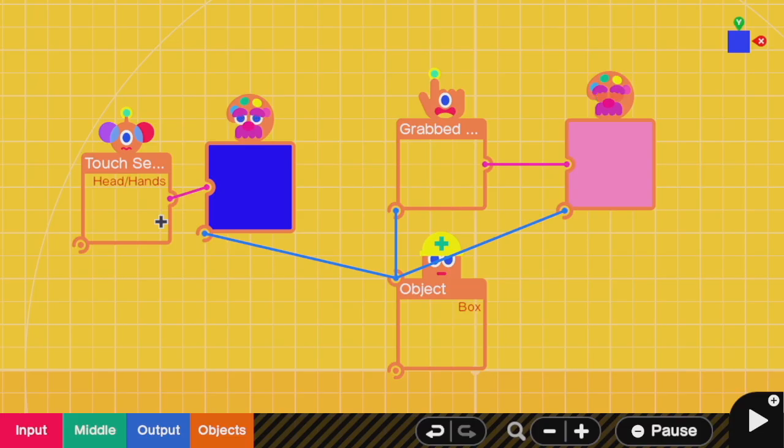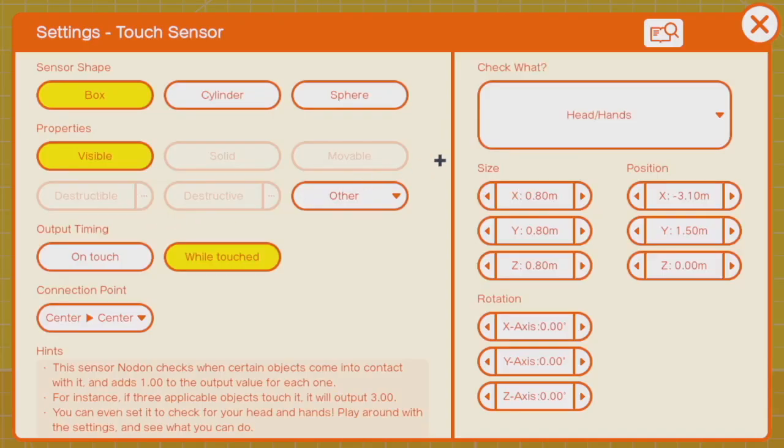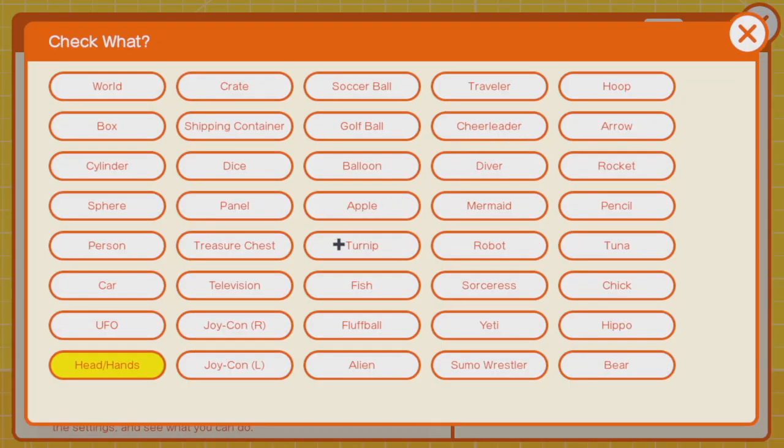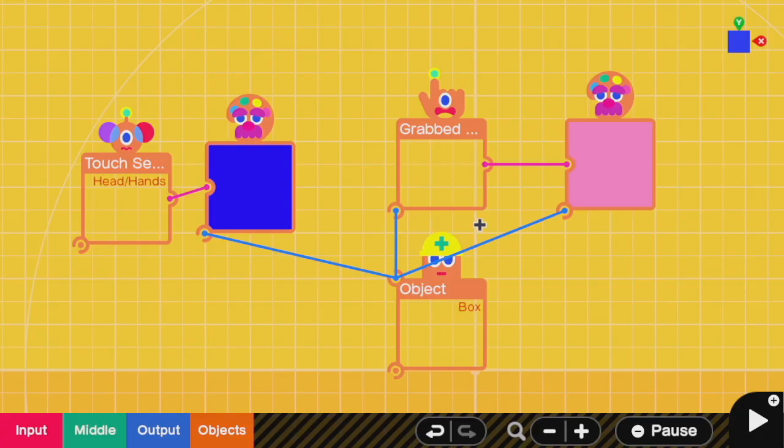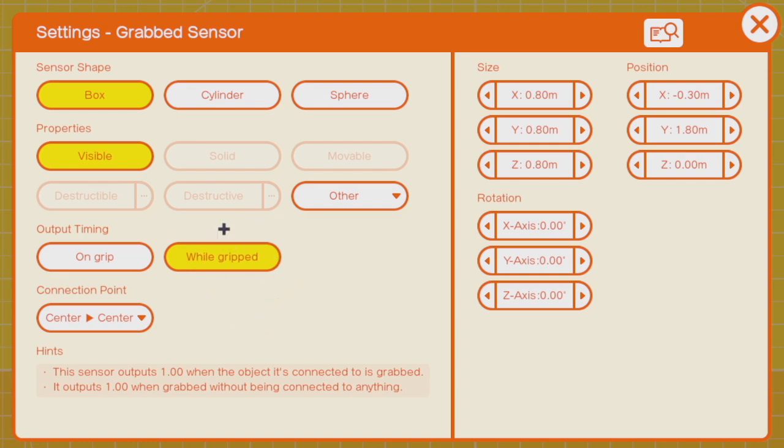When working with a hand nodon, there are two sensors that are really helpful to work with. First is the touch sensor, which you can set to check for the presence of hands. And you can also use a grab sensor to check that something has been lifted up. This sensor can be set to output a one only the moment that you grab something or one as long as it's being held in your hands.